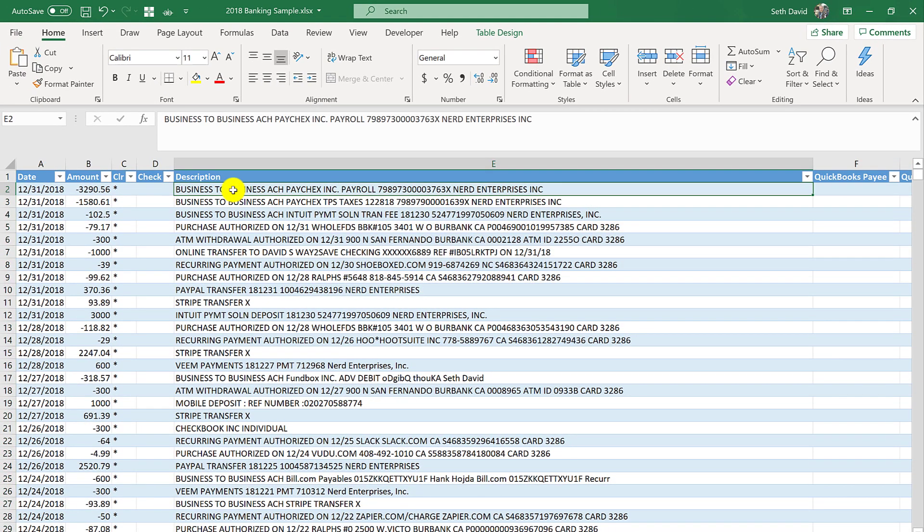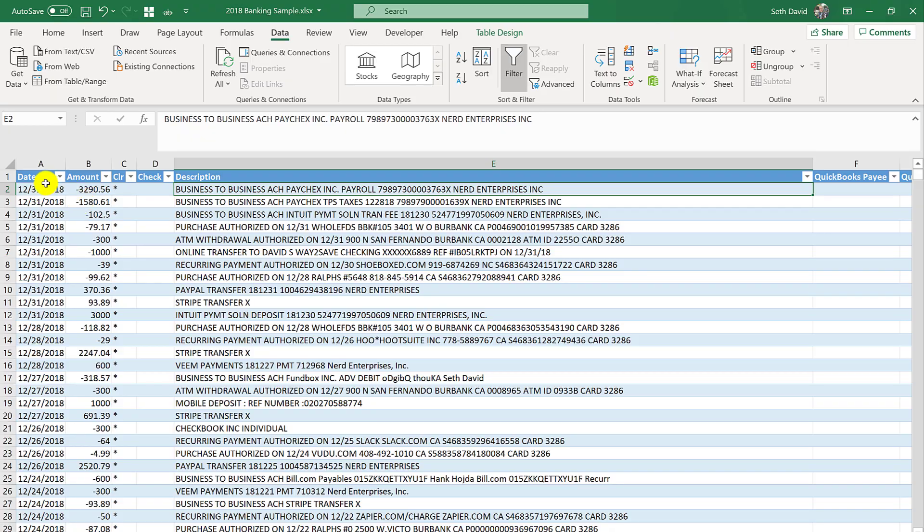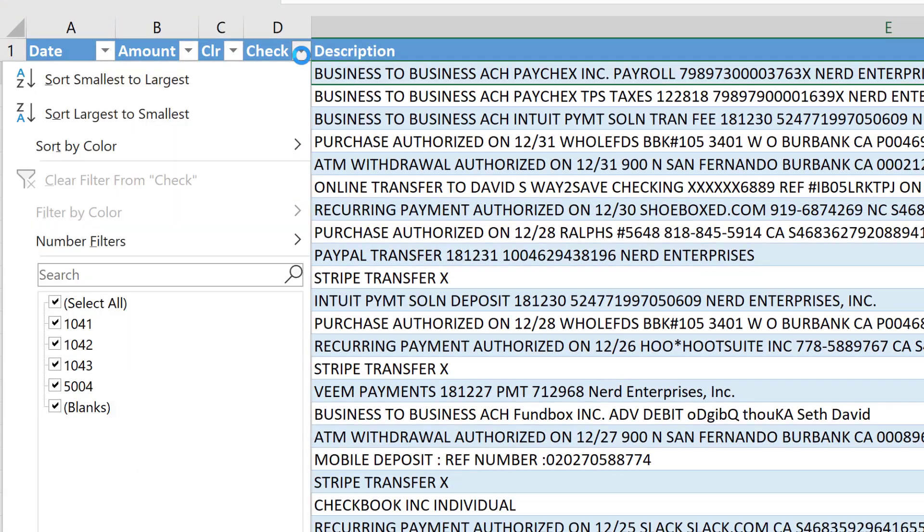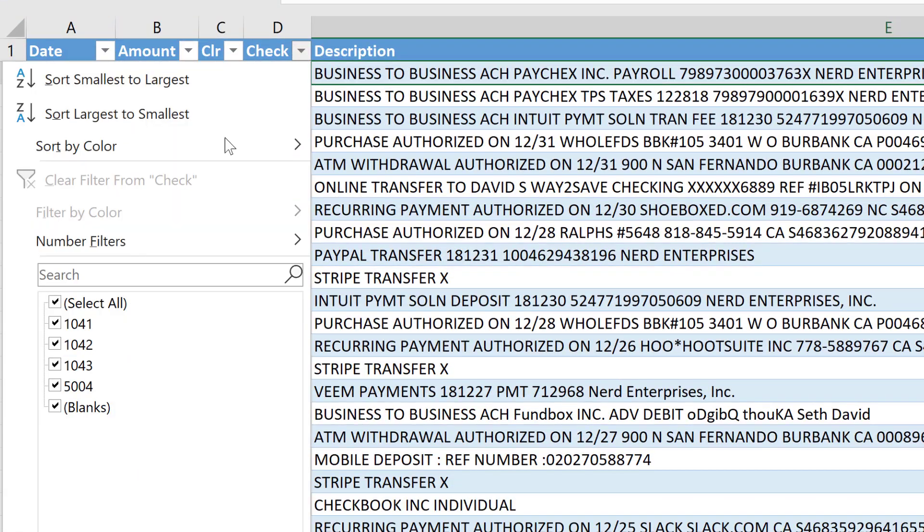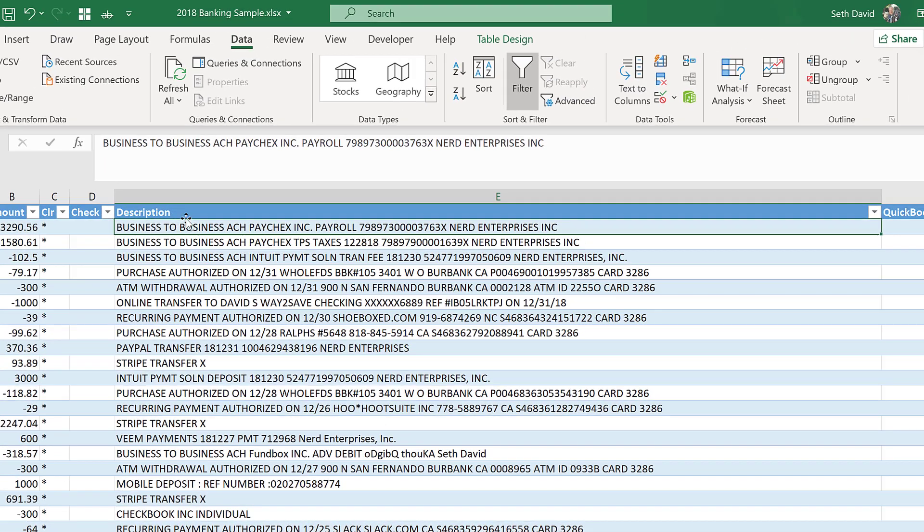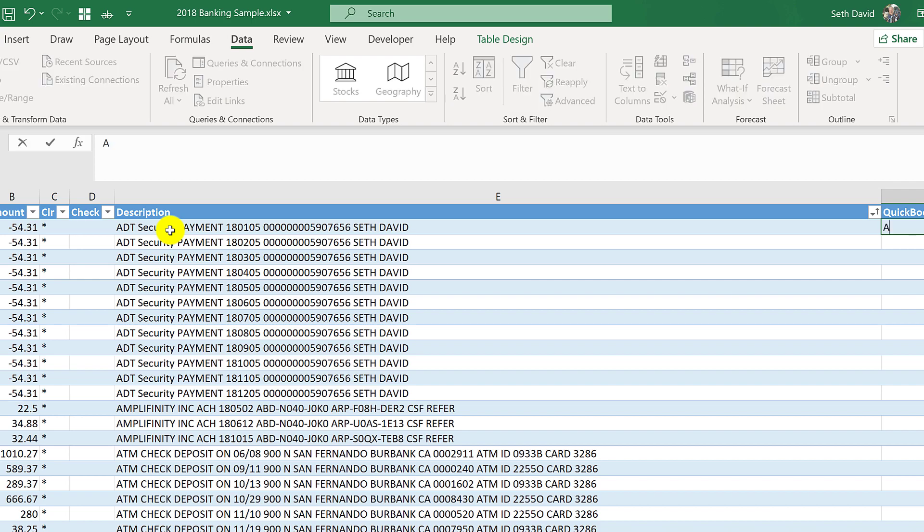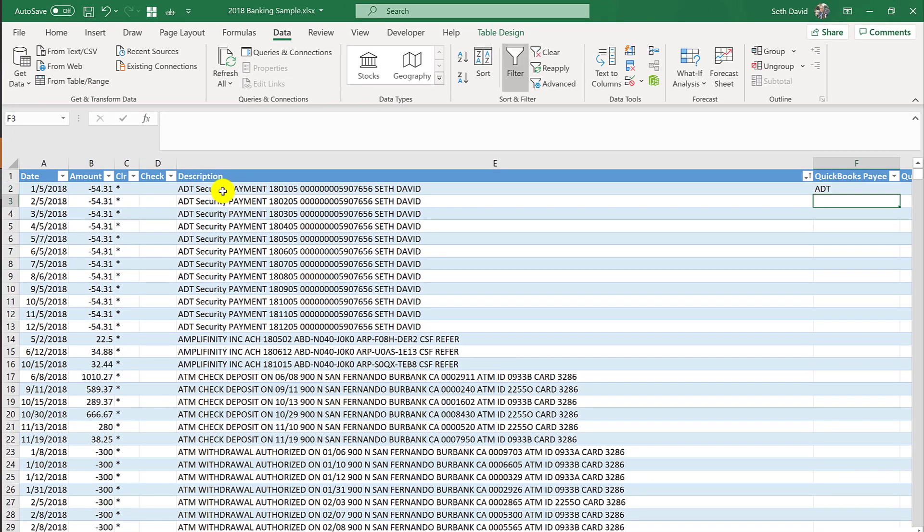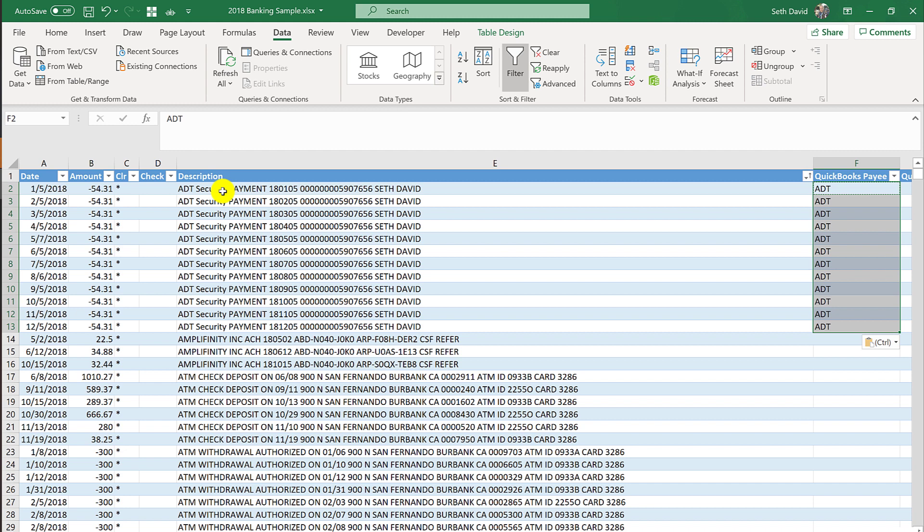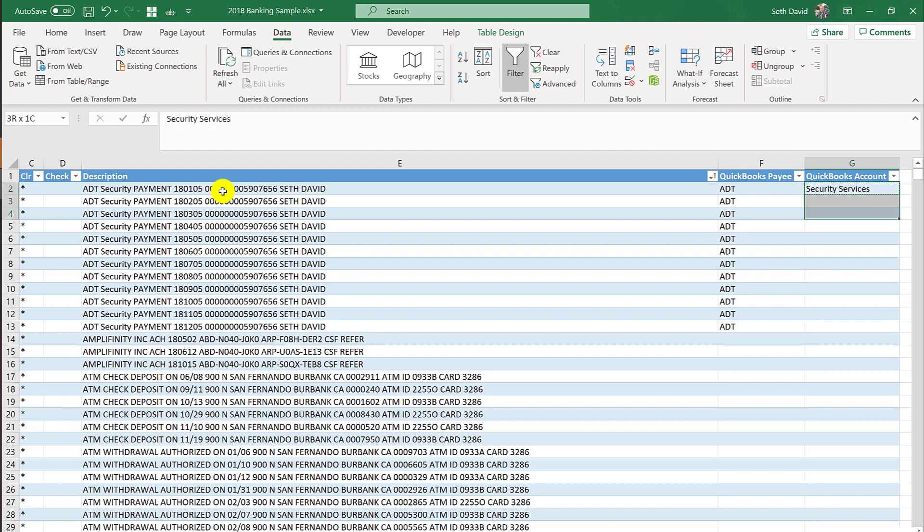Now here's the trick. The first thing that I do really is sort this by description. Now you'll start to see the beauty of having the table set up. First of all, notice the table put these arrows. This allows you to filter the columns for anything and you're going to see where that's going to come in very handy in a few minutes. First, let's sort by description because in most cases, as you can see here, all the ADT security stuff comes in together. We'll put in a QuickBooks Payee called ADT, copy and paste that down. Control-C to copy, Control-V as in Victor to paste. The QuickBooks Account would be Security Services.